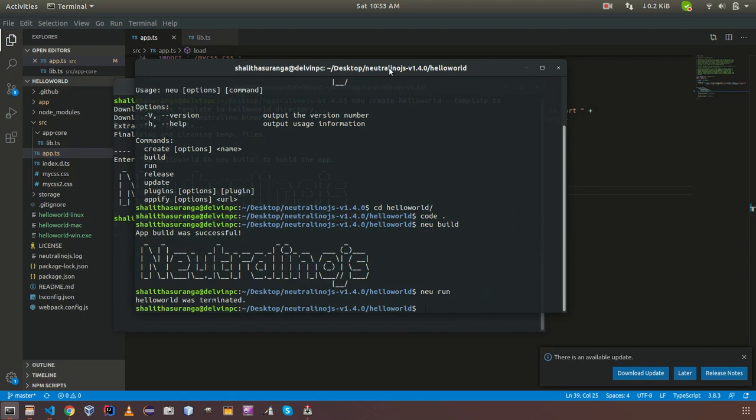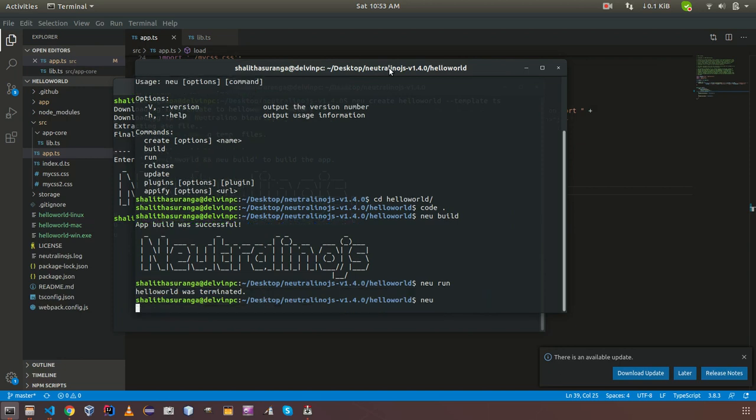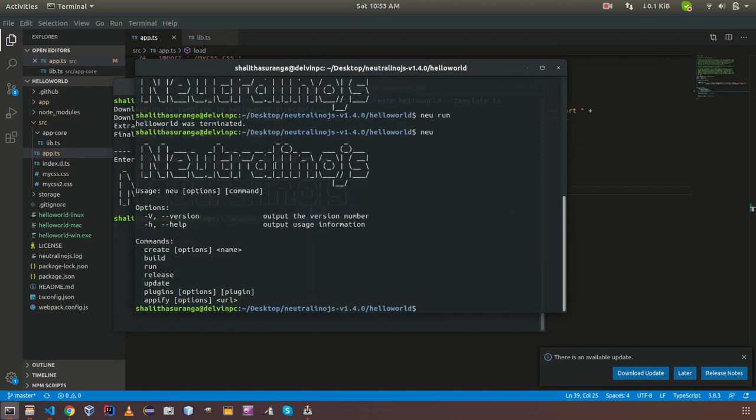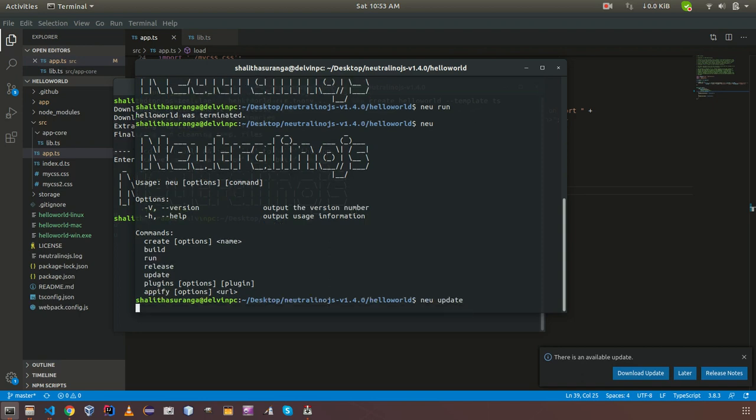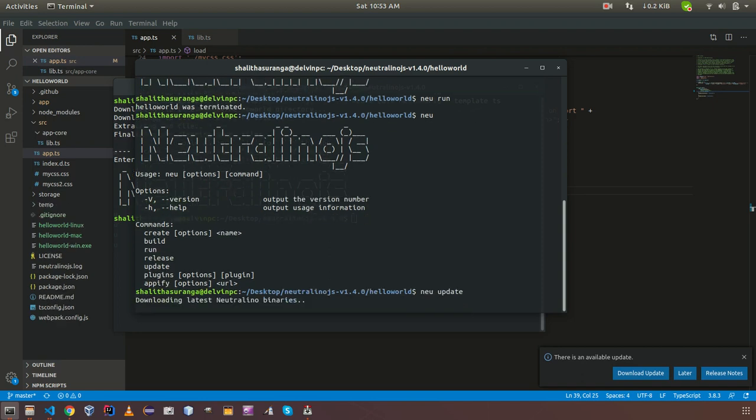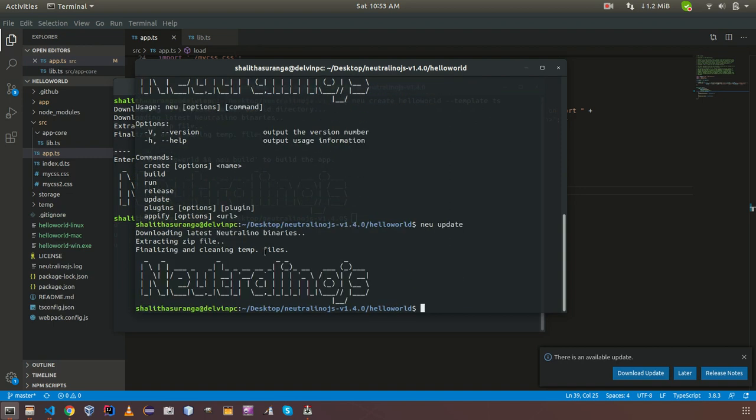Thereafter I will give more information about some other commands we are having. If we enter just new we are having other set of commands which can be used to develop application. We have new update. If we enter new update, if there is latest NeutronoJS version, then the one you are using, it is going to update the binaries.